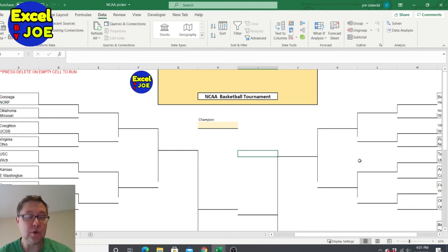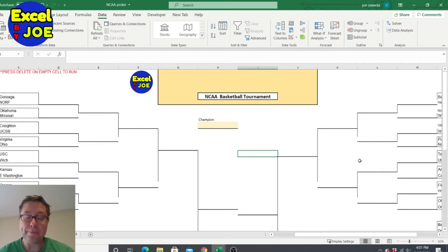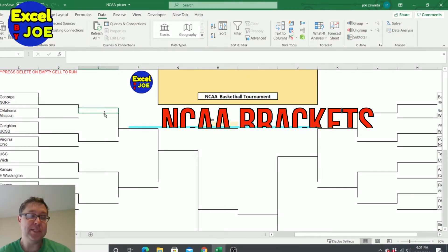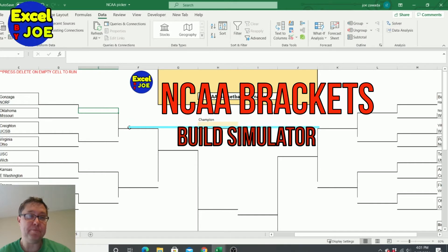Hey, what's up guys, this is Joe from Excel by Joe. Happy St. Patrick's Day, and in this video I'm gonna show you how to build a NCAA bracket simulator.